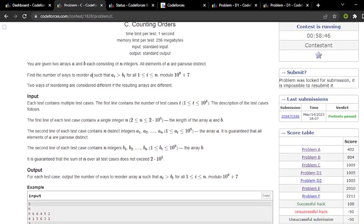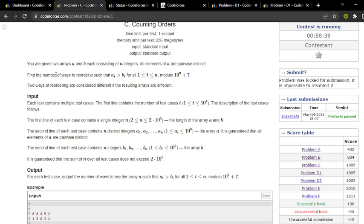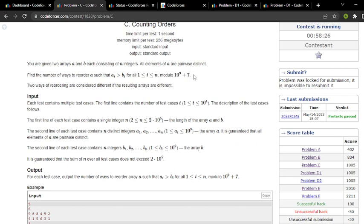In this question we have given two arrays A and B such that the elements of array A are unique with no condition on array B. We have to find the number of ways to reorder A such that A[i] is greater than B[i] for all i from 1 to n, and print the answer modulo 10^9 plus 7.